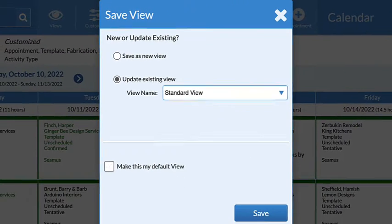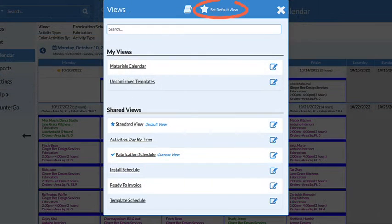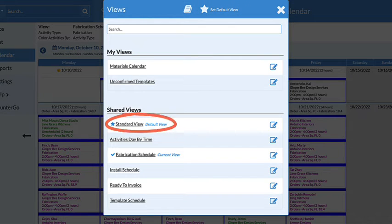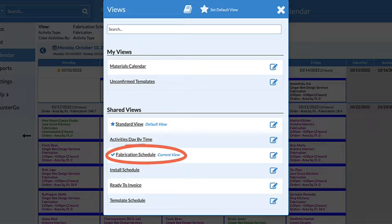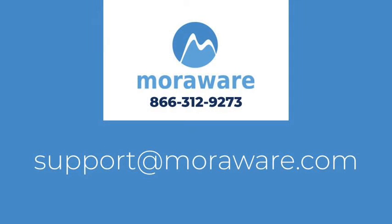Set a default view when saving or selecting a view. It's also easier to see which view is your default and which is your current view when selecting from the View menu. If you have questions, email support at moreware.com.